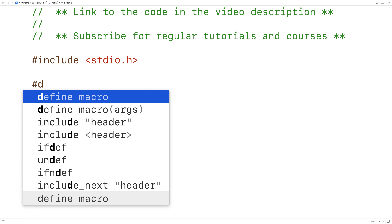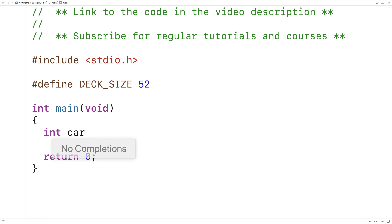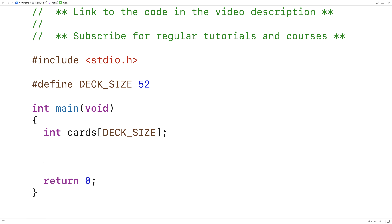The first thing we'll do is say #define DECK_SIZE 52, because the standard deck of cards has 52 cards. And then we'll make an array of integers to represent each card in a deck, so we'll say int cards[DECK_SIZE]. And then we'll store the numbers 1 to 52 into this cards array.